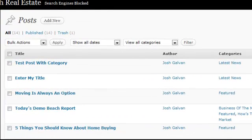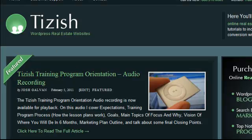That's everything you need to know. Go to Facebook.com/Tizish and let me know if you have any questions. Tizish is spelled the way you see it here. Take care.